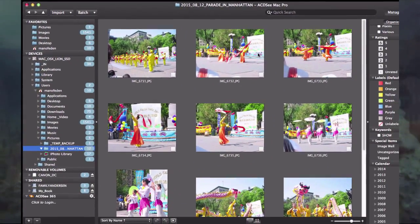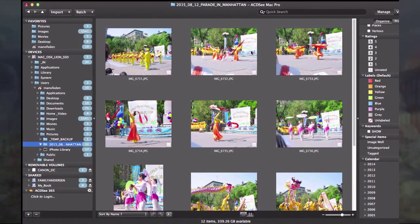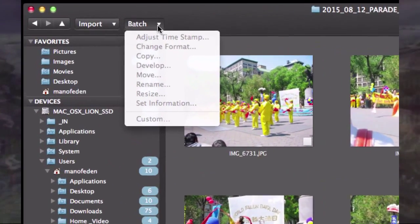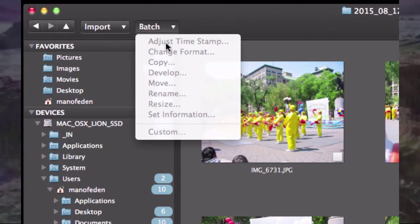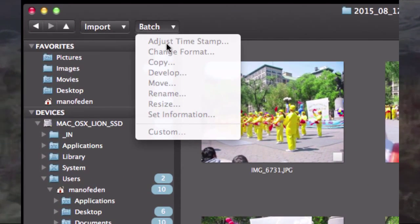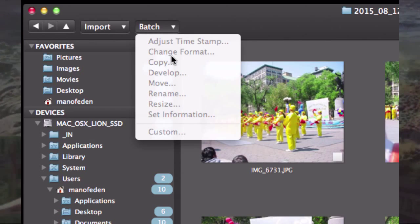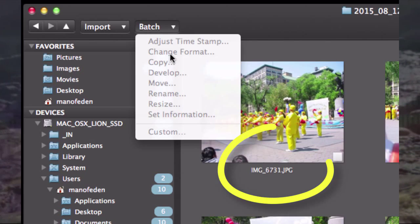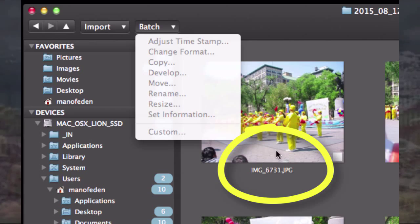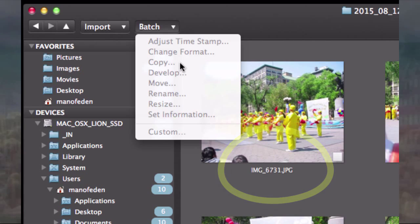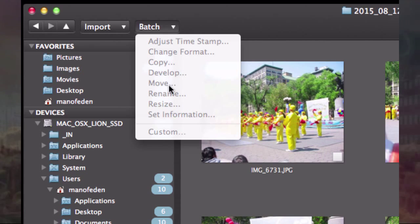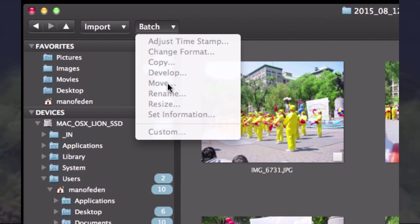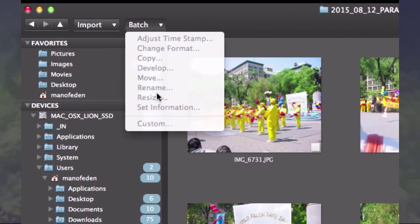What can we use the batch for? The batch is up here. I can do mass adjustments of timestamps, convert the format from JPEG to another format, copy, edit some of the pictures if they were poorly lighted, move, rename, resize, and so on.